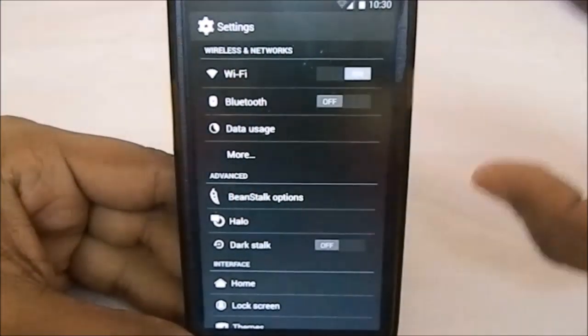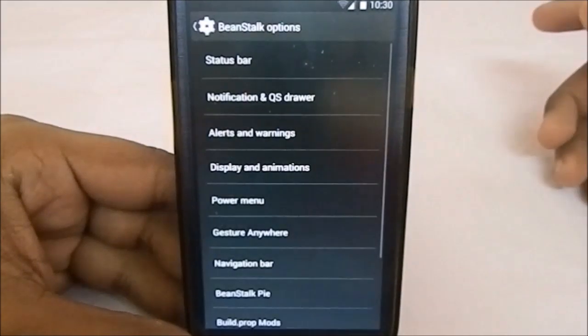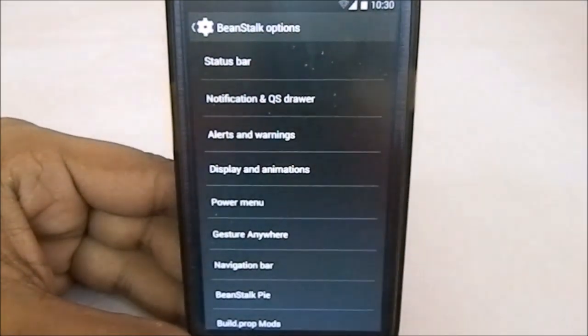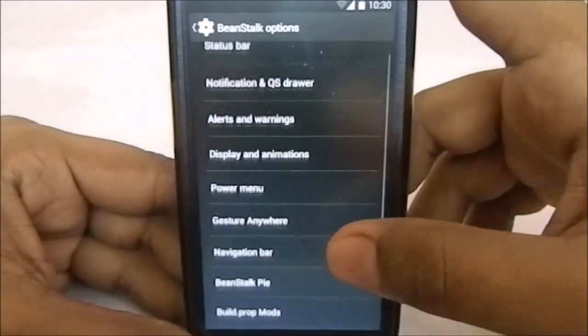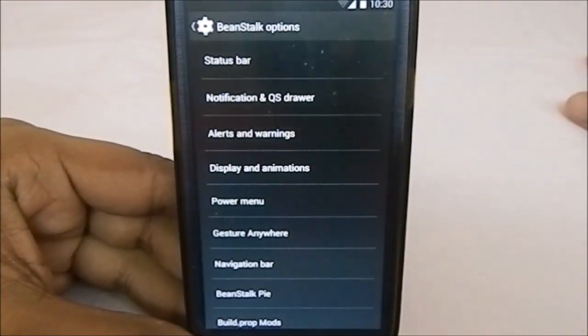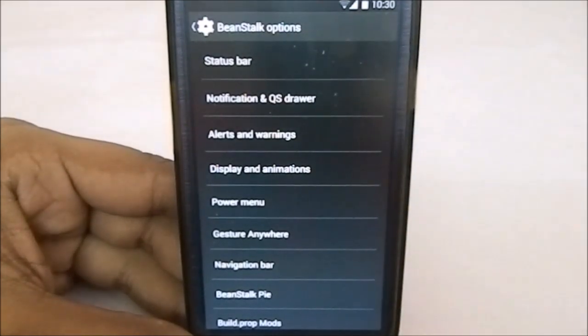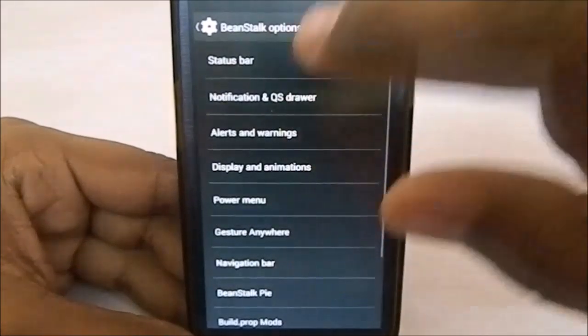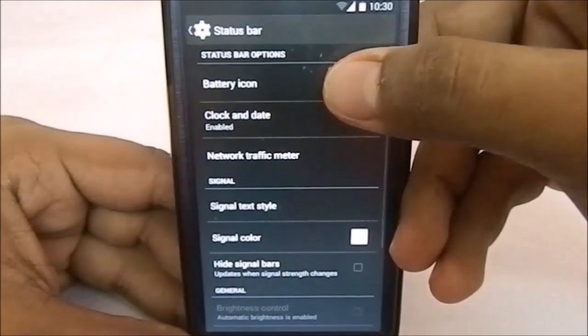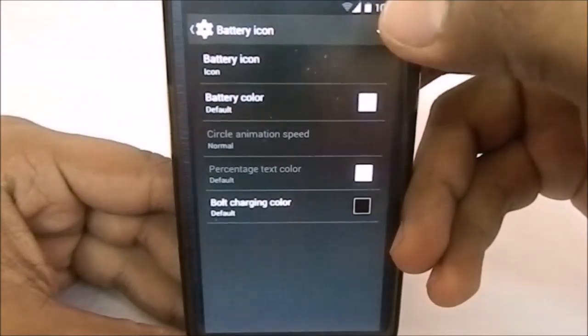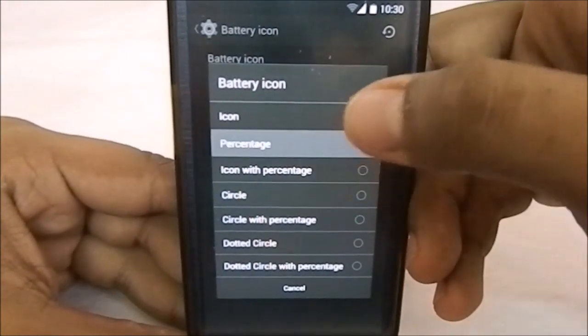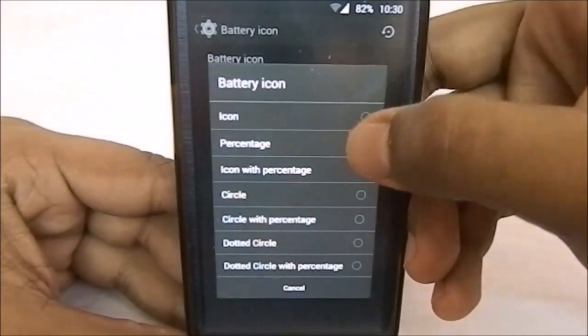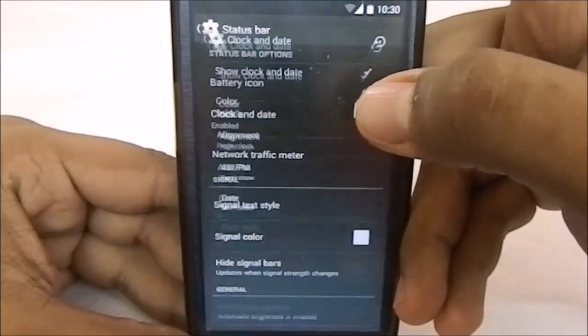Now let's get into the settings. In the advanced settings, that's where all the magic happens. First is the Beanstalk options, which has a ton of options—comparable to Fusion ROM or the unofficial Dirty Unicorn ROMs. First we have the status bar options. You can change the battery icon—there are several options available like icon, percentage, icon with percentage, etc.